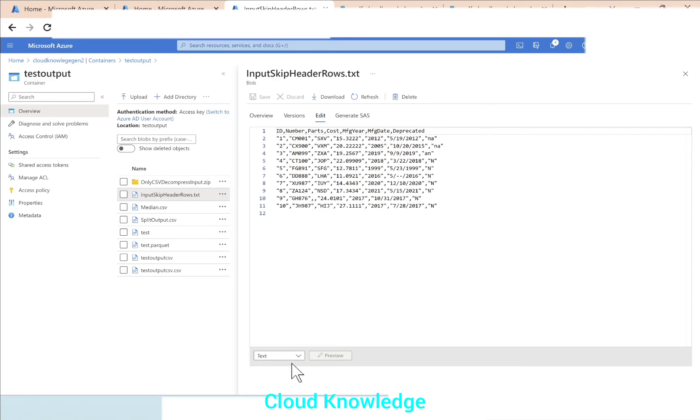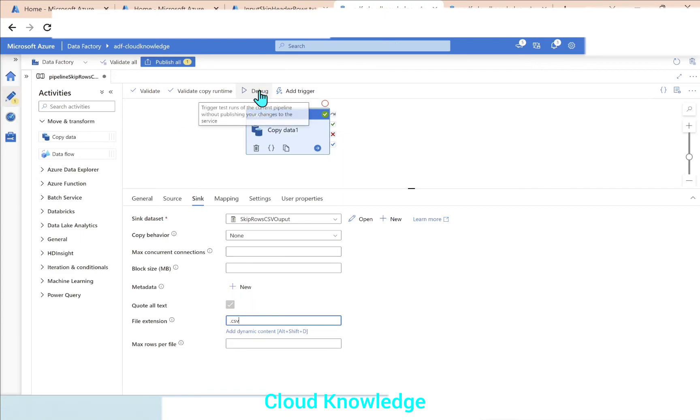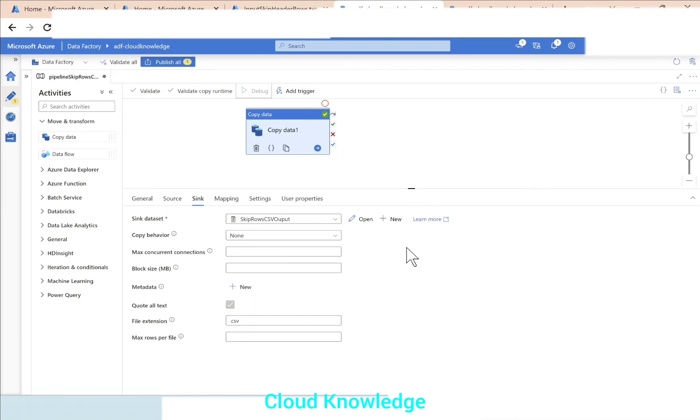Since it is a txt we cannot preview it correctly, so we'll go back and give it the extension as CSV this time at the sink level, and again perform a debug run.